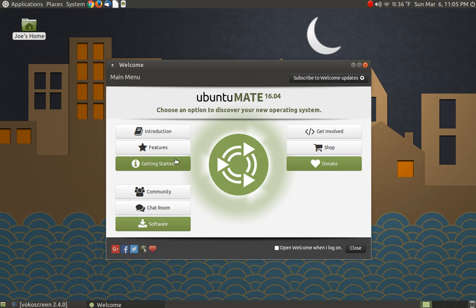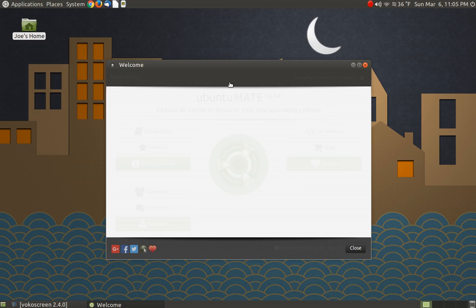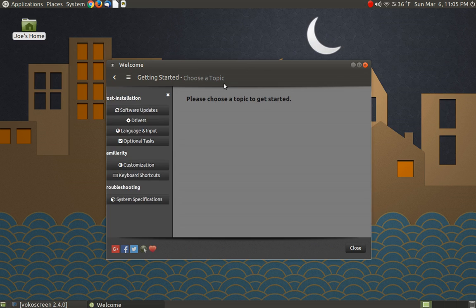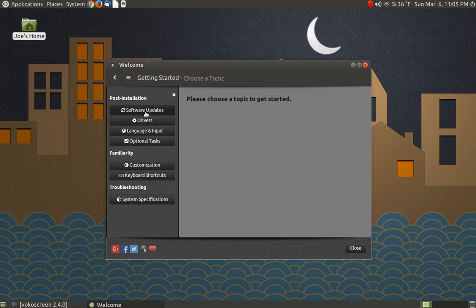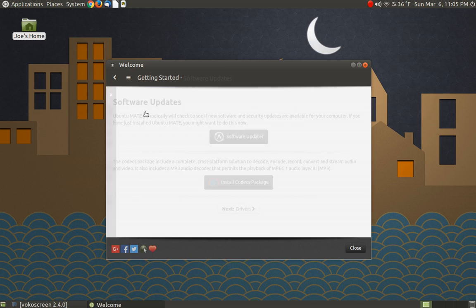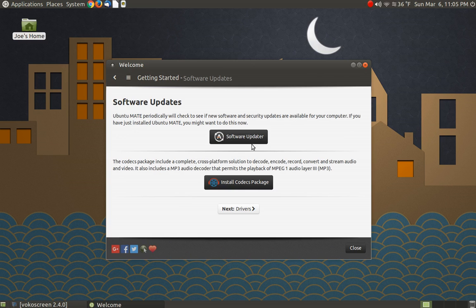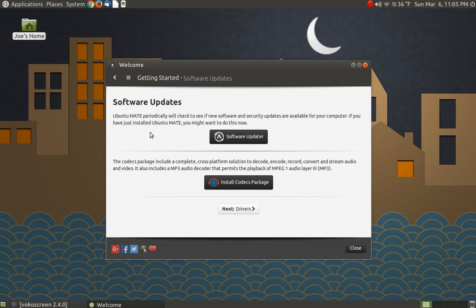I talked about that a great deal in the video that I posted about Ubuntu MATE not too long ago. So I opened it up here, and I came here and installed my software. I didn't install the codecs package. I installed all the third-party codecs when I installed the operating system, so I'm assuming that they may have some more codecs in here, but I'm not going to worry about that right now.